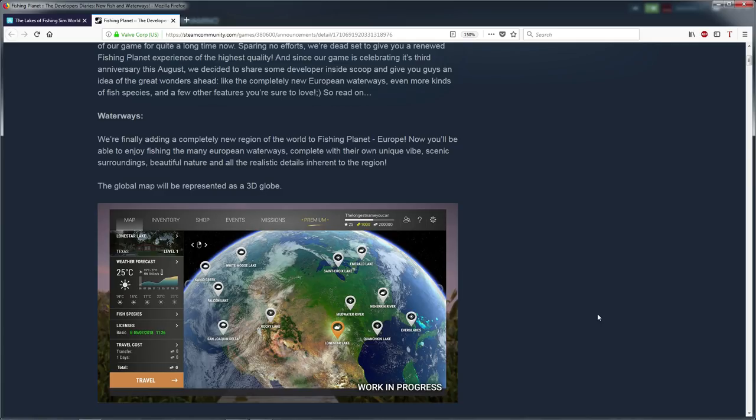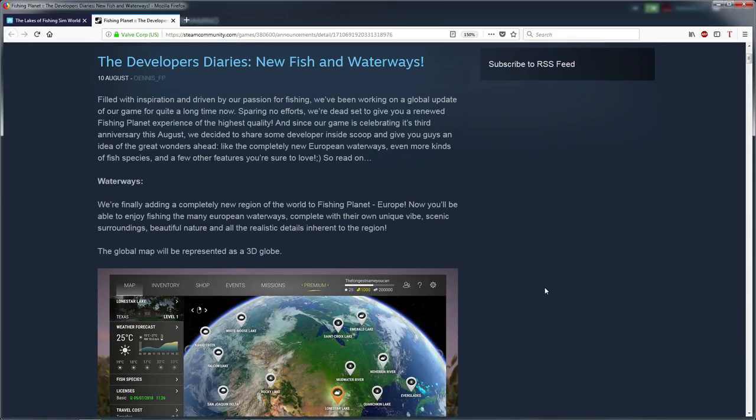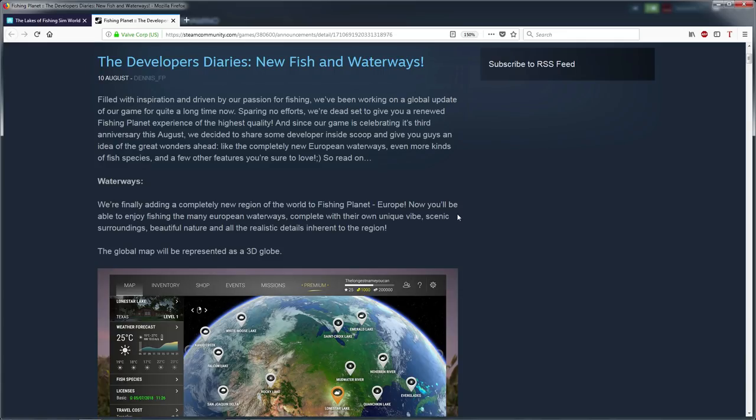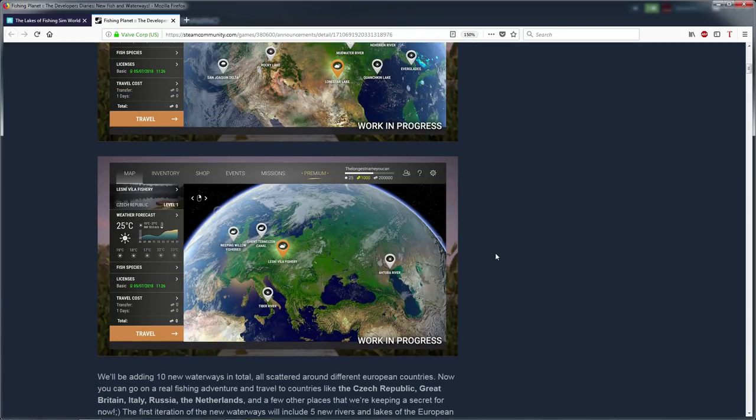The next game that I'm going to talk about is Fishing Planet. So yeah, I already made a video about it, but I just want to put it in this video too because it's like an overview of all the fishing games, and there is a lot of incoming stuff too for this game. Ten new waterways.